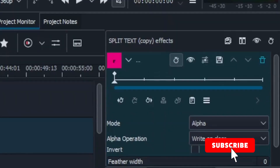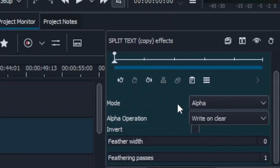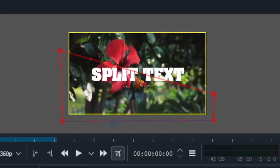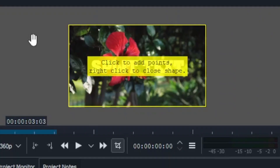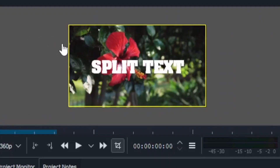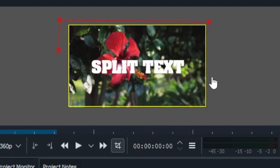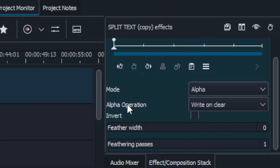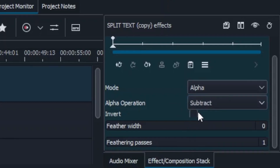Click to continue drawing the shape and then right-click to close it. You'll see a black background appear. Go to the properties and in the mode make sure it is set to Alpha. Then in Alpha Operation, change it to Subtract, and make sure to click Invert. That's the first clip done. Select the second text clip and do the same — draw the split shape, right-click to close, then set mode to Alpha, Alpha Operation to Subtract, and click Invert.